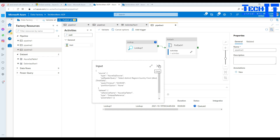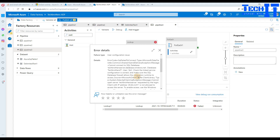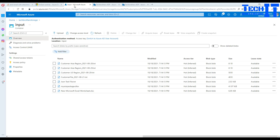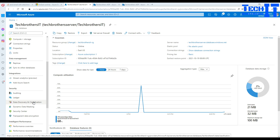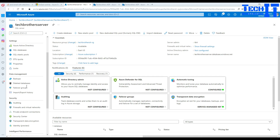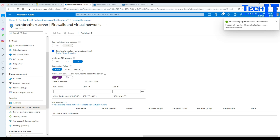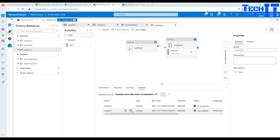Let's add a Wait activity inside the ForEach loop and execute. The Lookup failed — it seems there's a permissions issue. We need to go to the Azure portal, navigate to our SQL server, go to Firewall Settings and Virtual Networks, and enable 'Allow Azure services and resources to access this server'. Since ADF is not using a private endpoint, we need to give it permission to access the server.